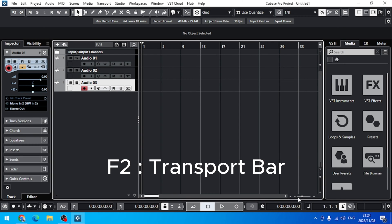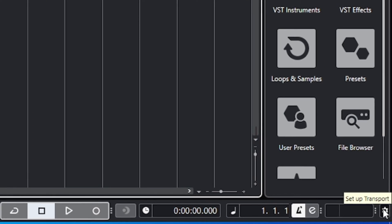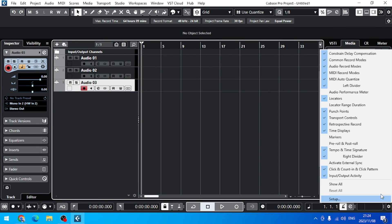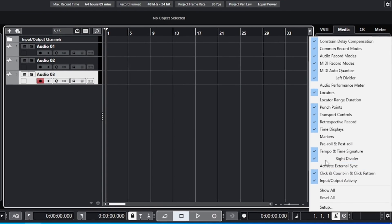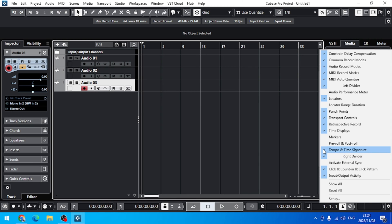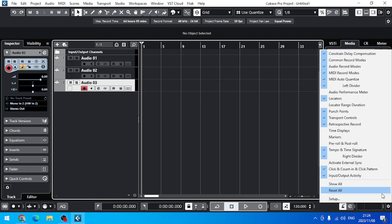You can press F2 and then you can see the tempo. But also, just to be quick on this one, you can go to set up your transport here at the bottom right, and then right-click. You can see a lot of functions here. But what we want today is the count-in right here. So we can turn off all the other stuff here.